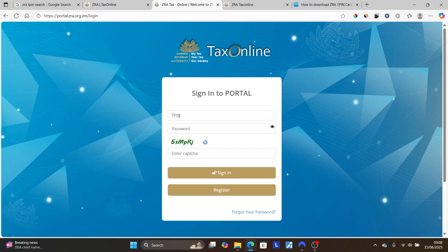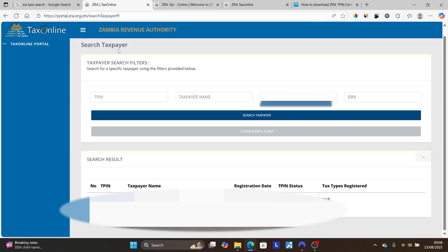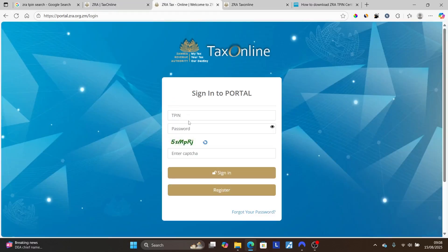To sign in, enter your TP number which you obtained from the taxpayer search. Make sure to copy your number — you can use a snipping tool or screenshot that page. Then enter your TP number, your password, and the captcha to verify you're not a robot. Copy the captcha characters exactly as shown and then select 'Sign In'.